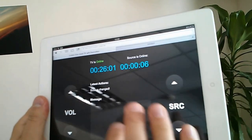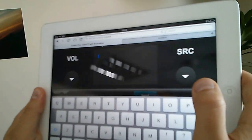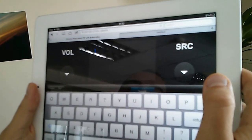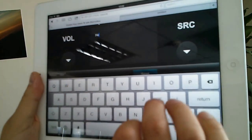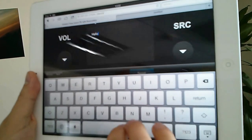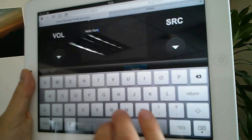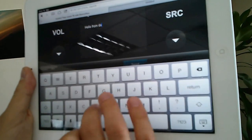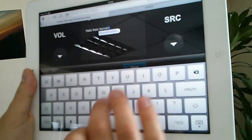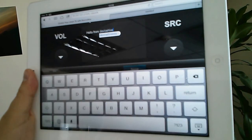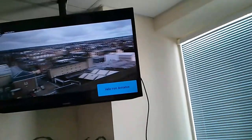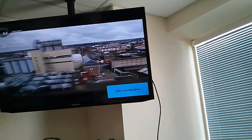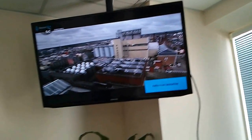We can send some messages to the TV. Hello, hello from DeviceHive. Let's click send and you see this message on the bottom right corner.